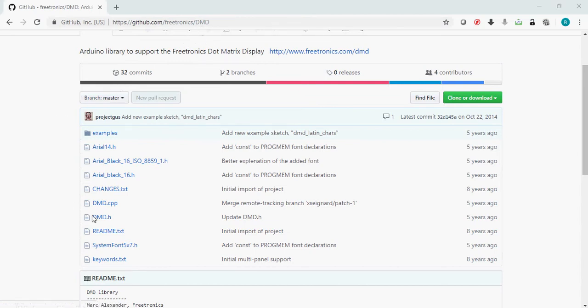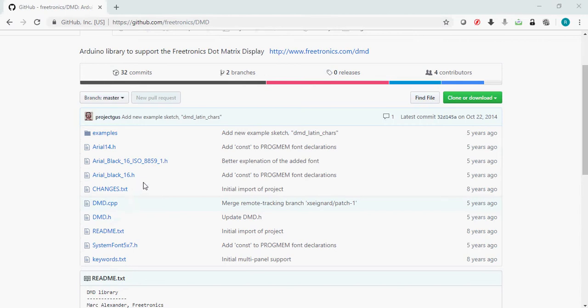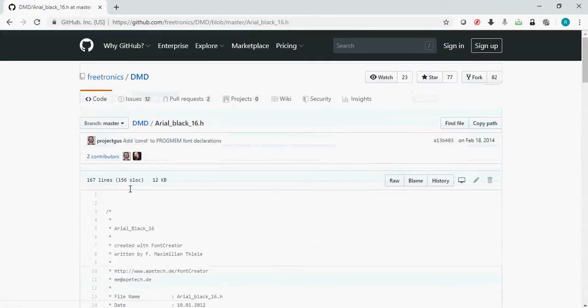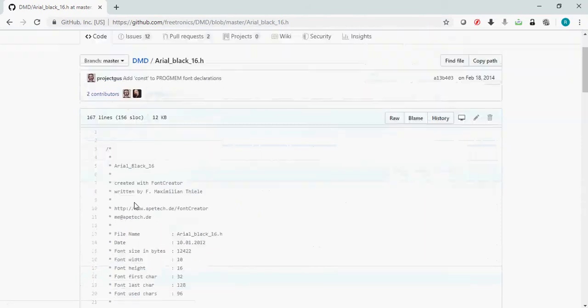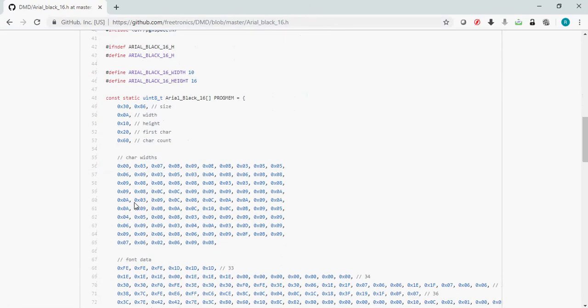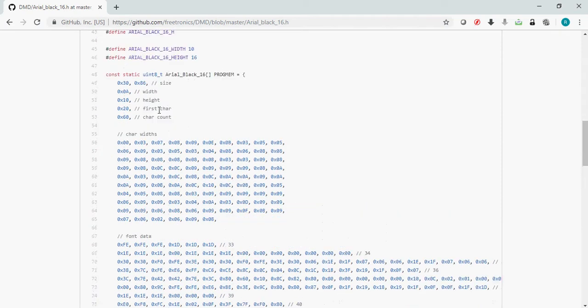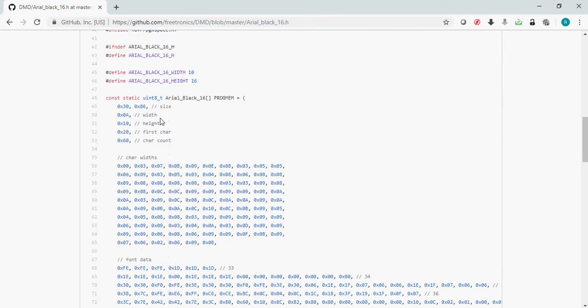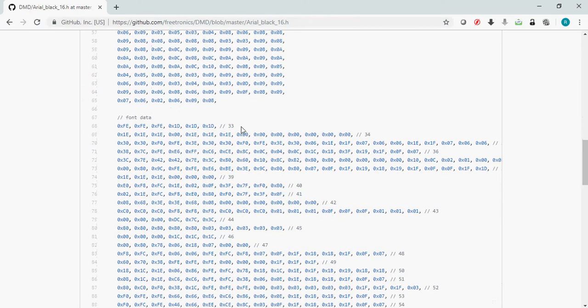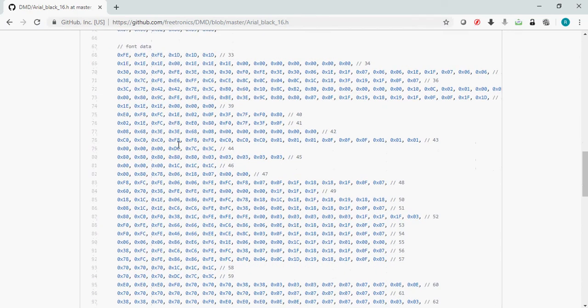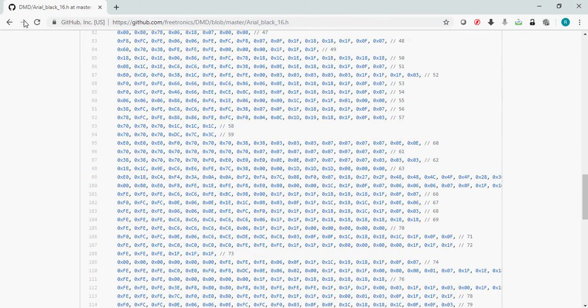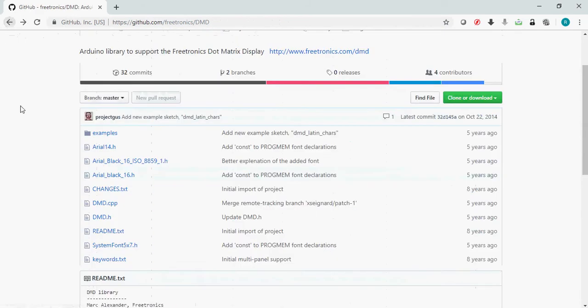Here you can see the core CPP files which have the DMD algorithm implementation. Along with it, you can also see some .h files which are the bitmaps of all the characters we're going to display on the dot matrix display. If you open one of the files, you can see it contains attributes about all the characters: size, height, width, character count, character width, and then the font data. If you shift out these data into the P10 display, you will see the appropriate character.